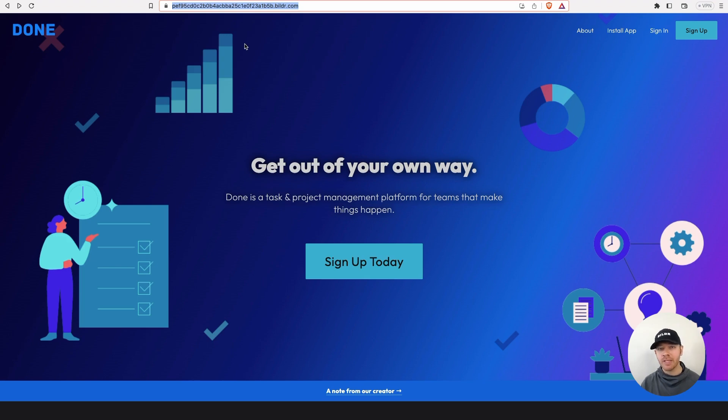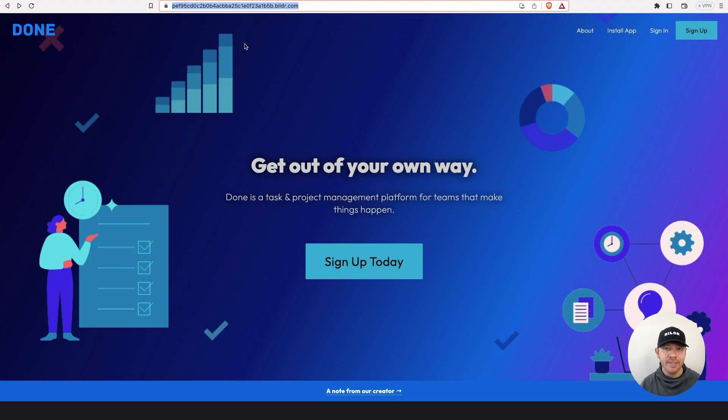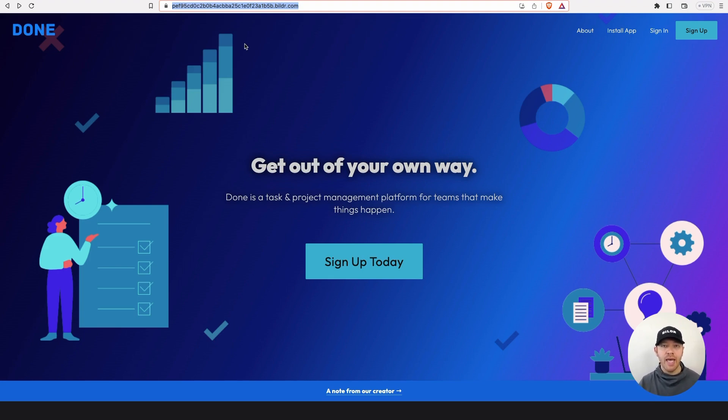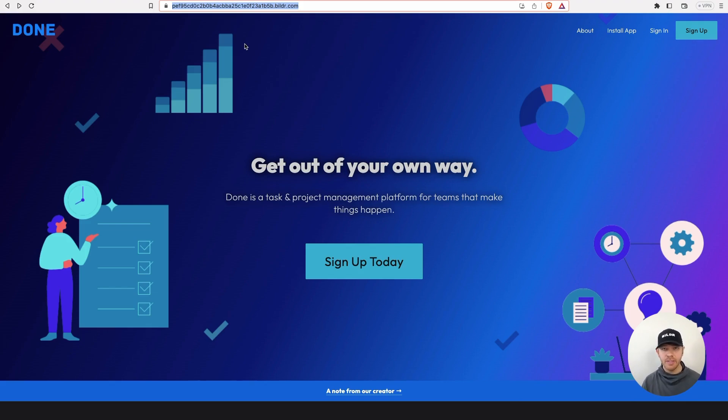And the best part is it's completely without code. I've got a template that you can start from if you want. This is going to carry over to your progressive web application and every part about what you build inside of this Builder project. So before I dive into how this is set up, let's talk about what a single page application is.